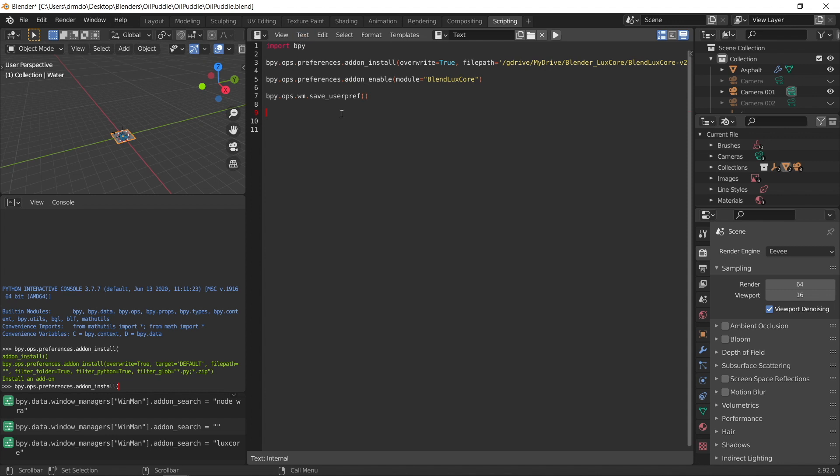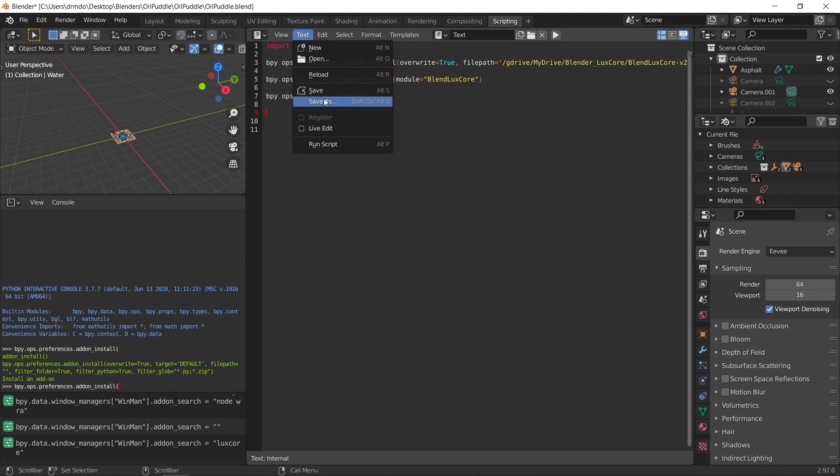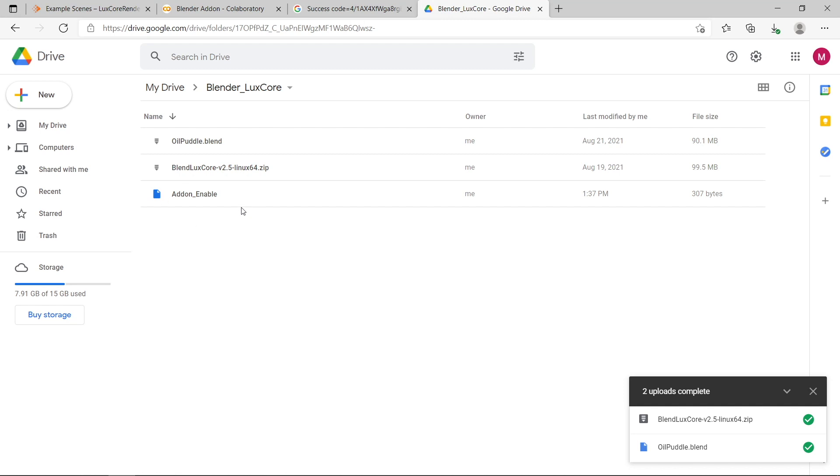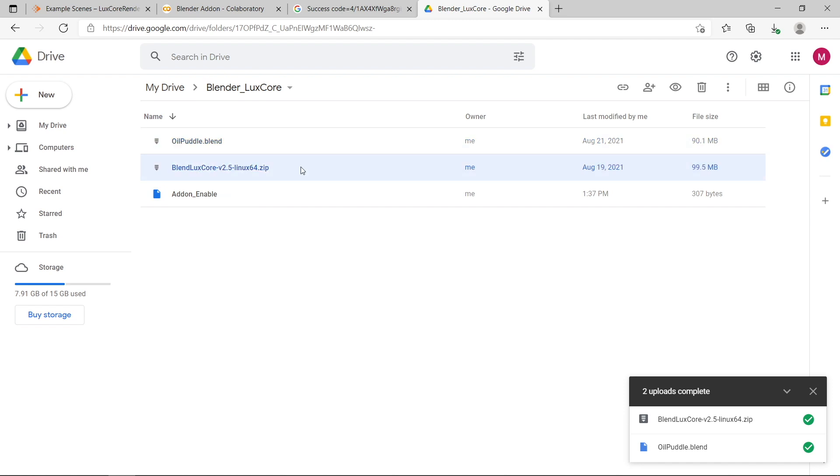So once you've finished writing this code for your specific addon that you want to put on Google Colab, you go text, save as, save it to your desktop somewhere. For my specific example, I just called the script addon_enable, and I've uploaded it to my google drive here. You can see I've spelled it addon_enable. And that's in the same folder as my blender luxcore directory with my example blender file, the luxcore render addon for Linux, and here's my enabling script.